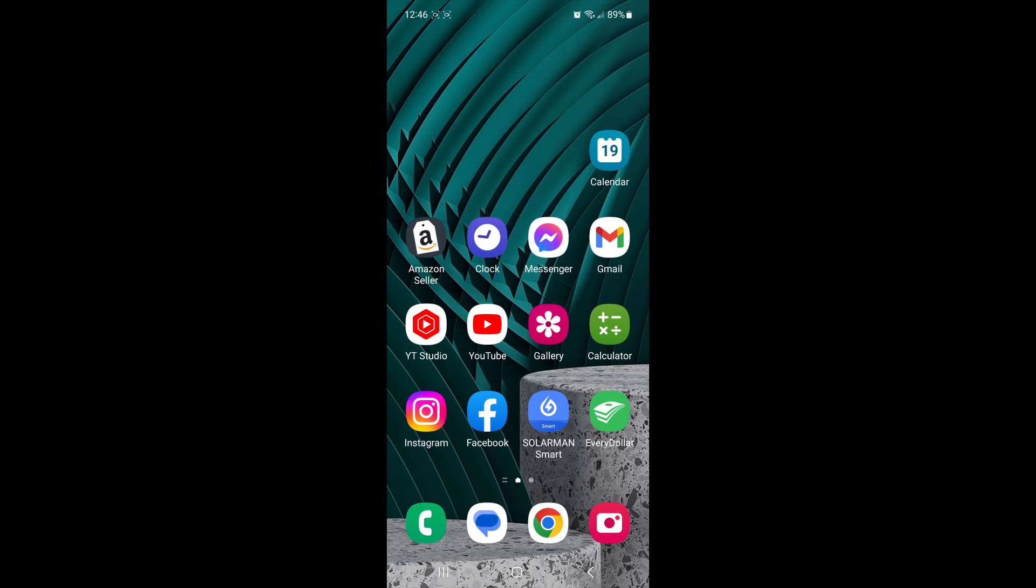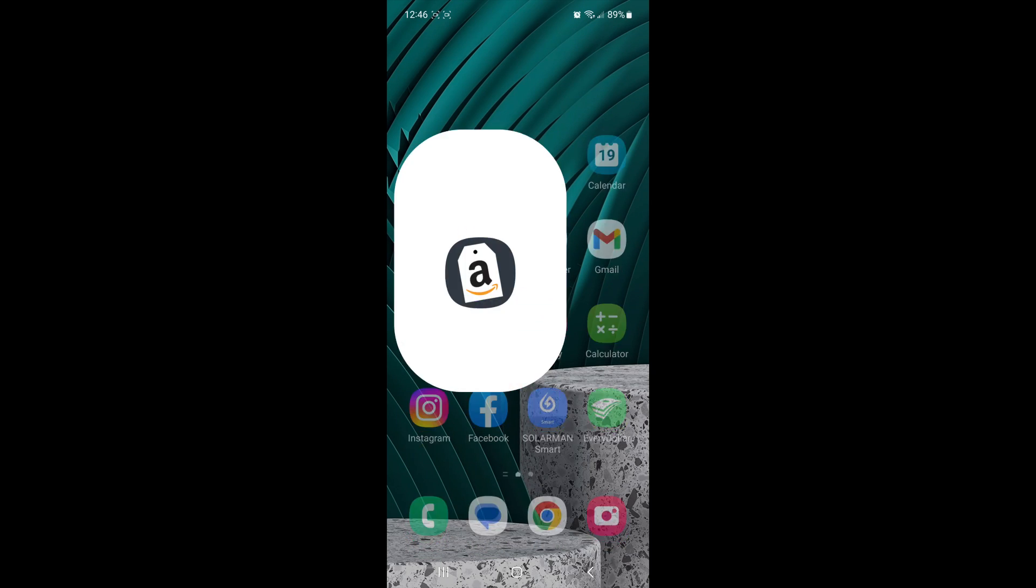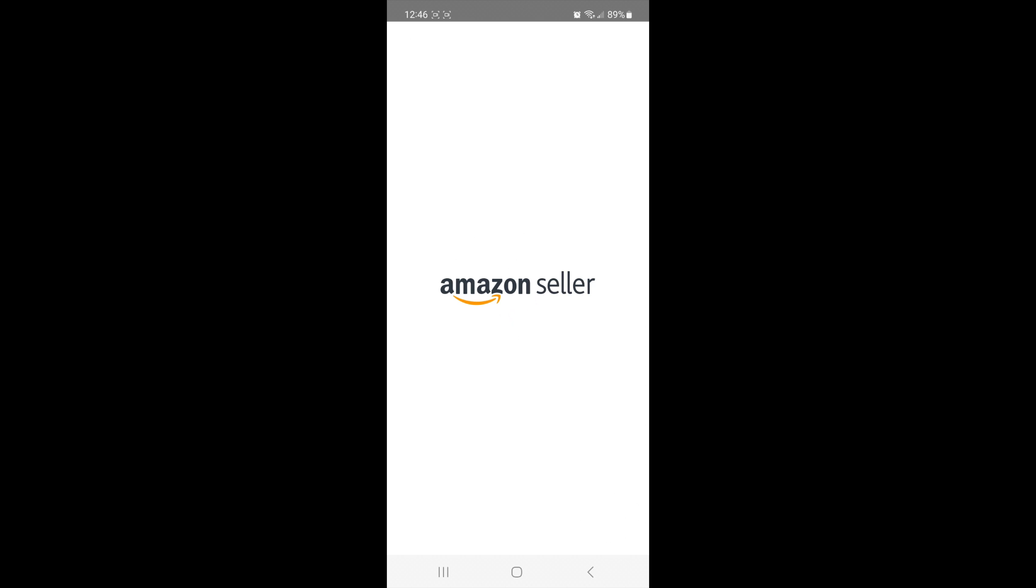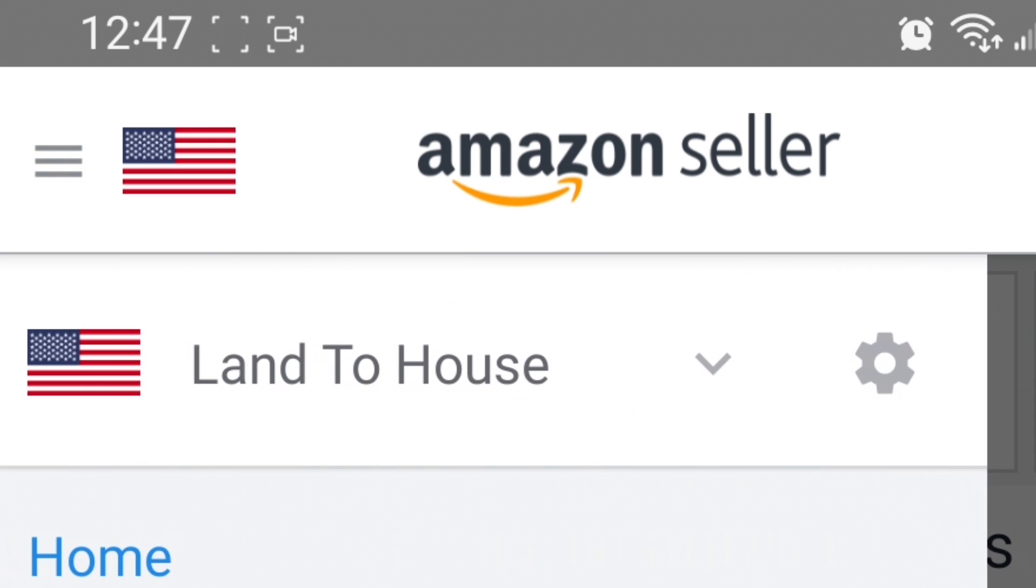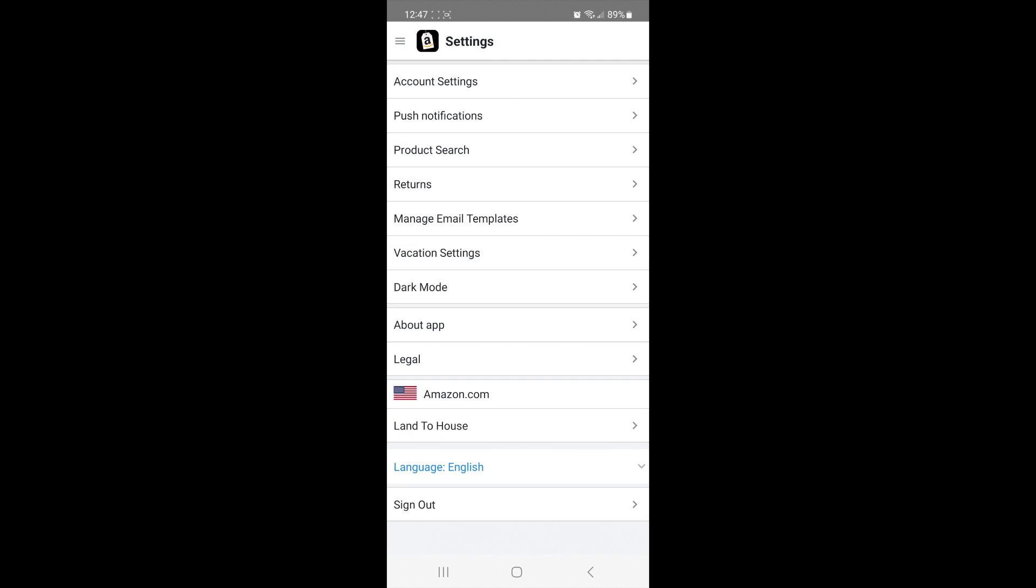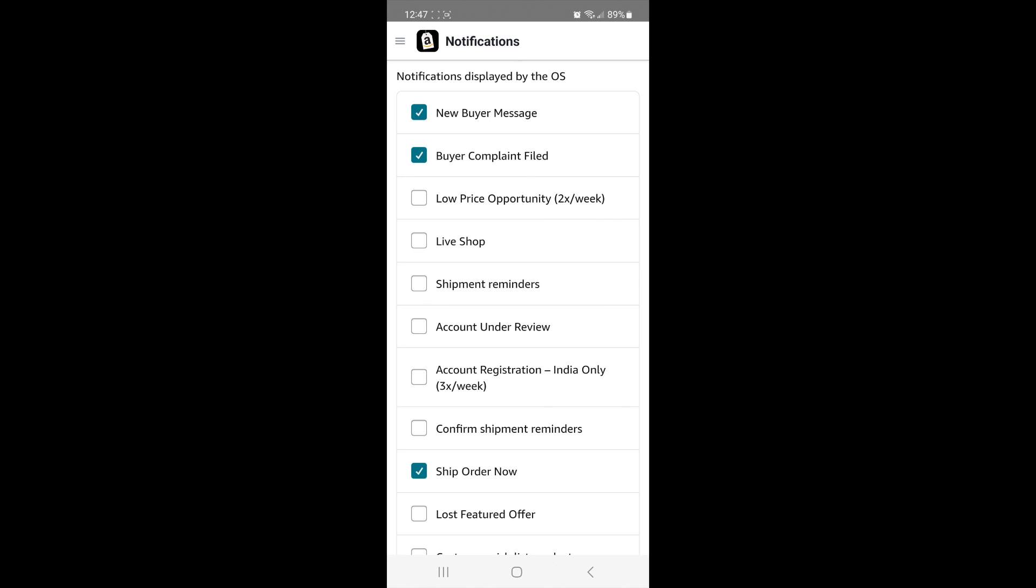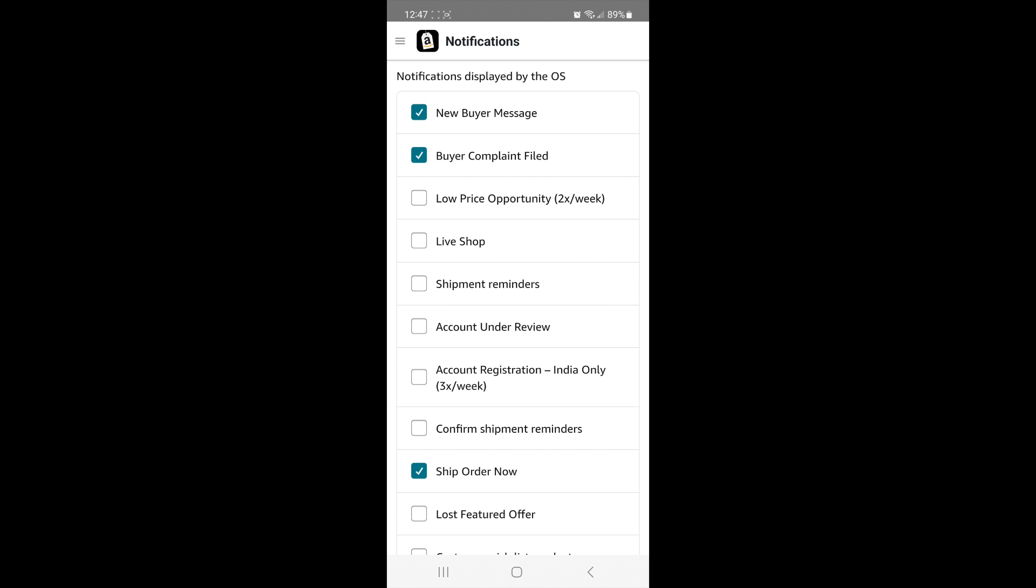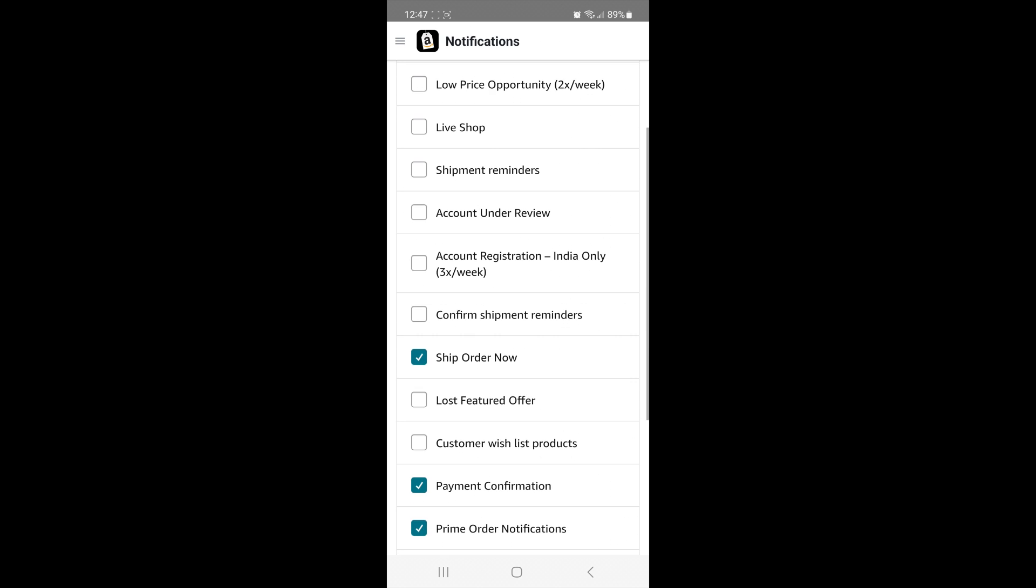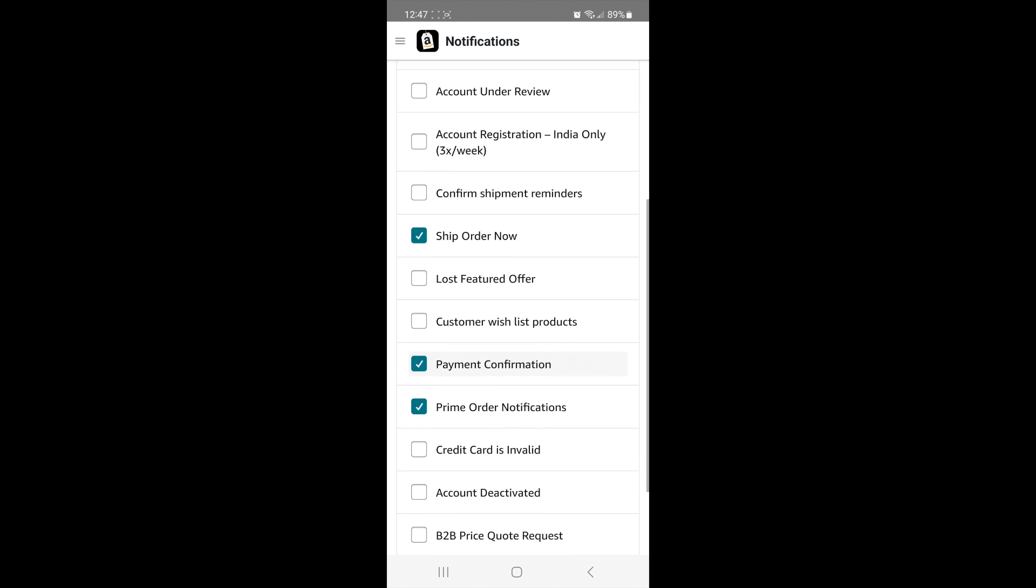And now go into your Amazon Seller app. In the upper left-hand corner, click the three lines, click the gear for settings, go into push notifications, and here you want to check mark the things that you would like to have make that cha-ching sound.